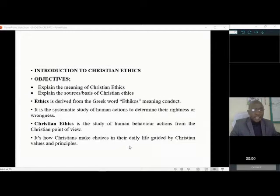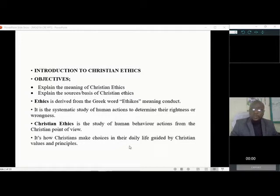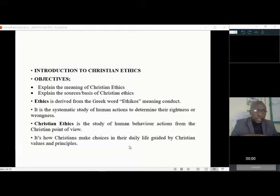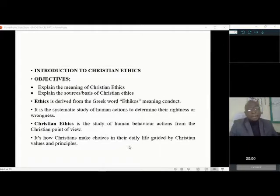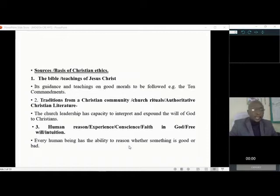Ethics is a systematic study of human actions to determine their rightness or wrongness. Christian ethics is the study of human behavior from the Christian point of view. When you study human behavior from the Christian point of view, then you are dealing with Christian ethics. It's how Christians make choices in their daily life, guided by values and principles.